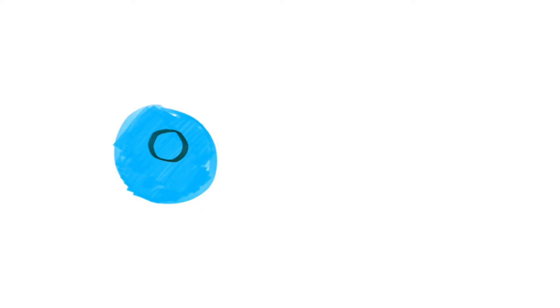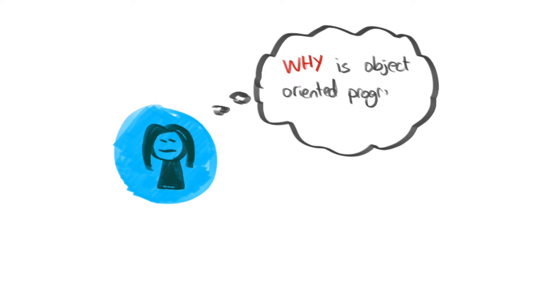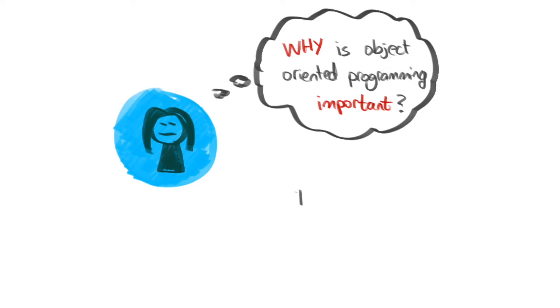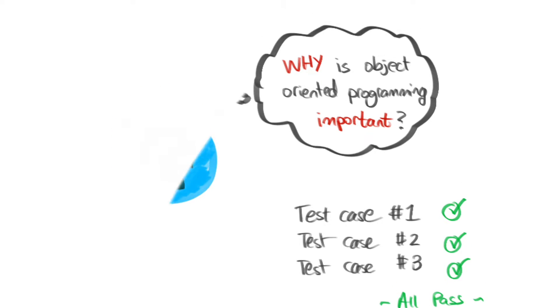I was taught the concept of object-oriented programming really poorly when I was at university. One thing that I never really understood was why is object-oriented programming important? My code works, why do I have to change it to morph it into this object-oriented programming design?